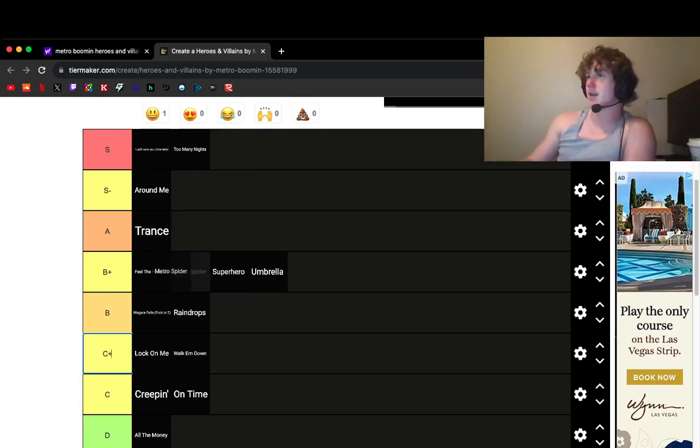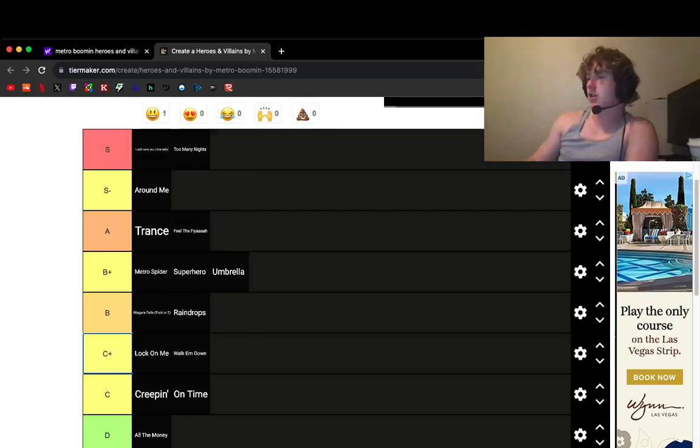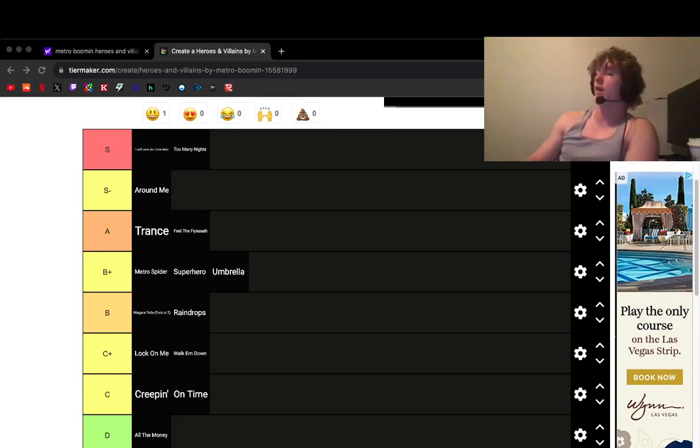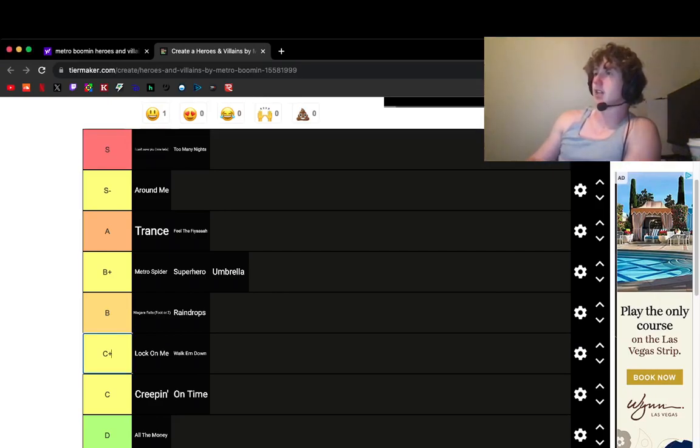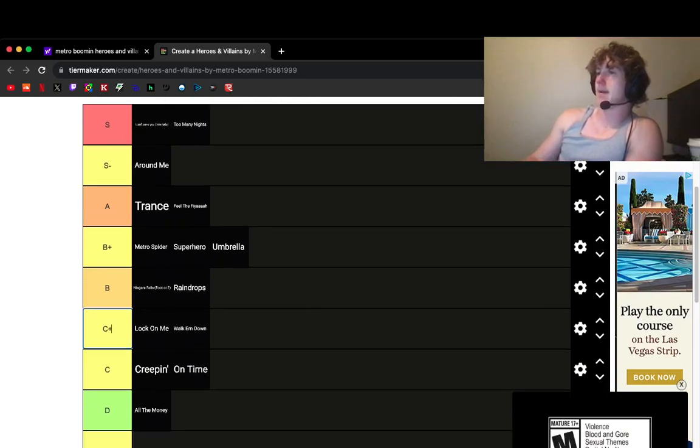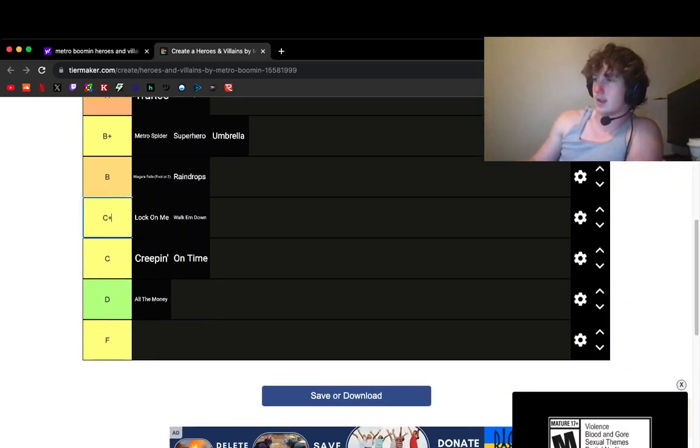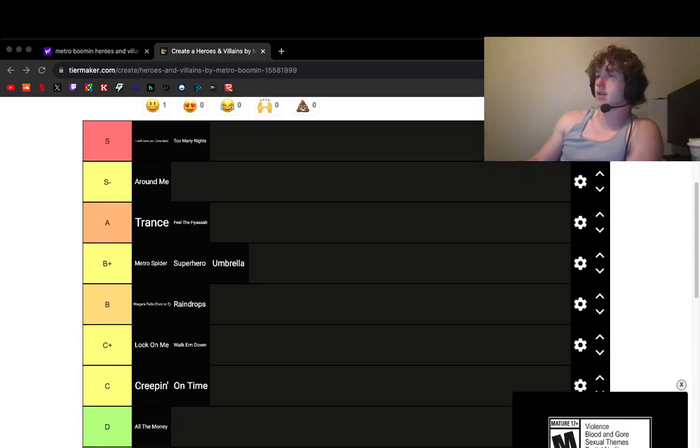Or not. Wait. Why did I say. No. Feel the Fire. It's Metro. It's Offset. Right? It's Takeoff. Right? I'm a dumbass. I don't like Takeoff's verse on it. Lock Them Down. I think this is good.